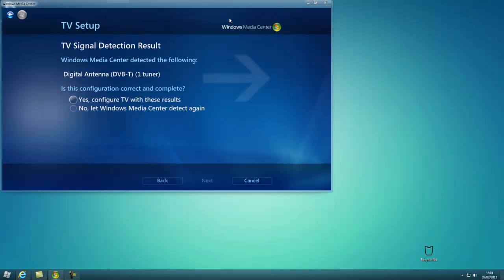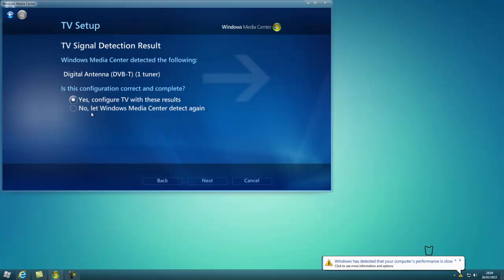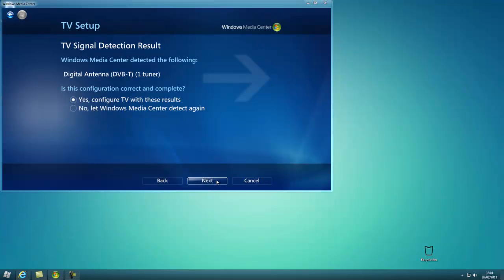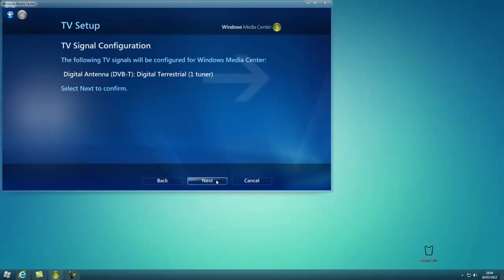So now that's done, it's found the TV card I have, which is this one, and it's the correct one, so I'm going to click Yes. If it's not the correct one, obviously ask it to detect again. Click Next. Next again.